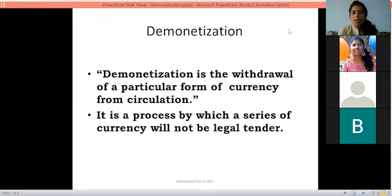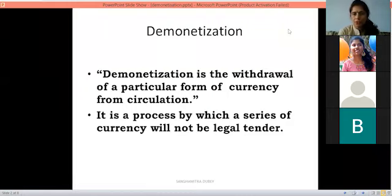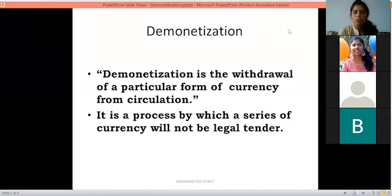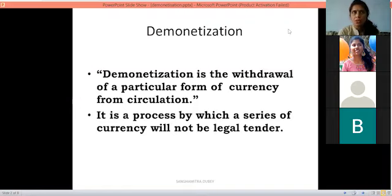What is demonetization? Demonetization is the withdrawal — withdrawal means to take back — of a particular form of currency from circulation. Circulation means the currency flow in the market.